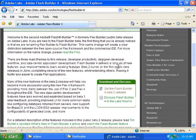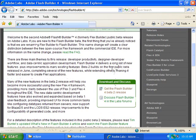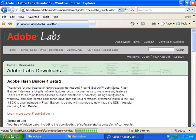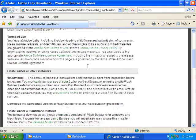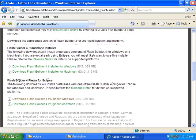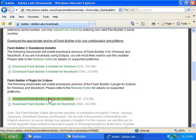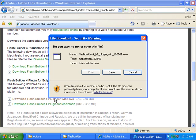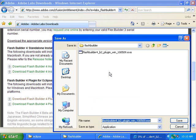Then click on this link that says get the Flash Builder 4 beta 2 release. Then scroll down to where it says Flash Builder 4 plugin for Eclipse and click on the Windows executable link. Then click the save button and save it to your hard drive.